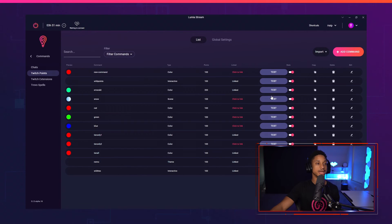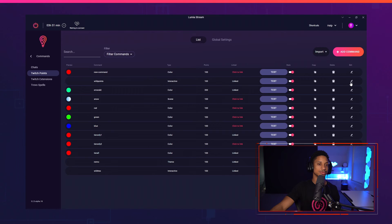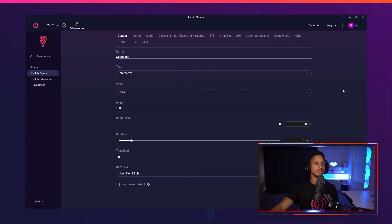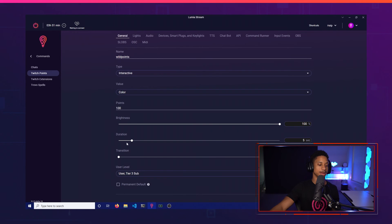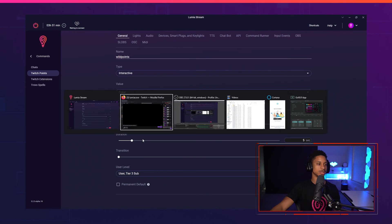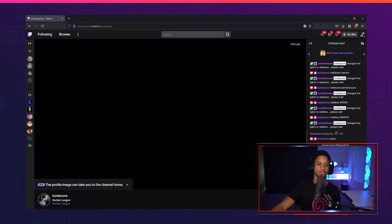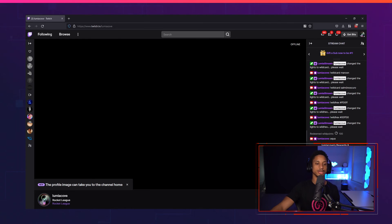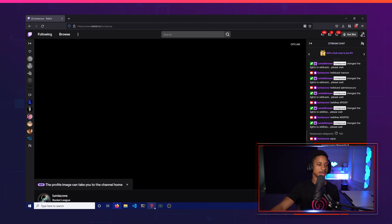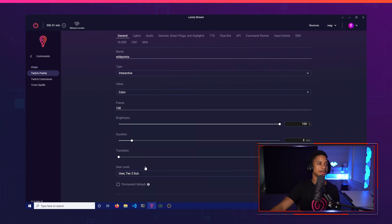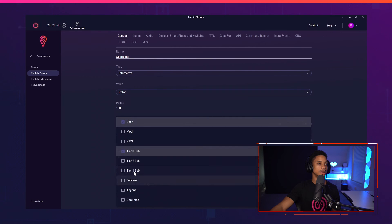You can also add user levels to Twitch points. And it's really handy if you use it for Twitch points because let's say you don't want everyone to use your Twitch points. Let's say you only want subscribers to be able to use Twitch points. So you can add different user levels for each one of your Twitch points. So I can go back and let's say I only want my tier three subs to be able to use this.